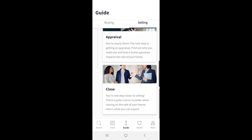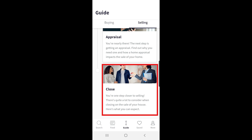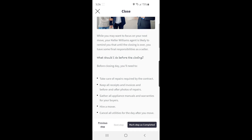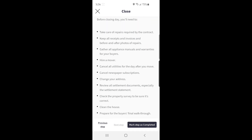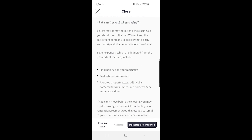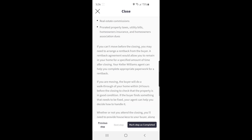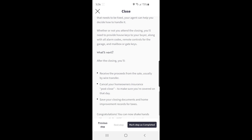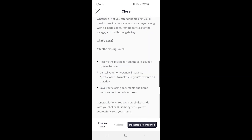Finally, on the selling side, there's the close. This page of the selling guide goes into what you should do before the closing, what to expect during the closing, and what comes after the closing. Reading this through can help you understand everything involved in a closing and make you more comfortable with the process.